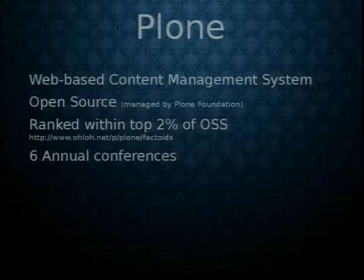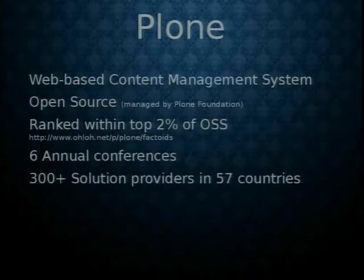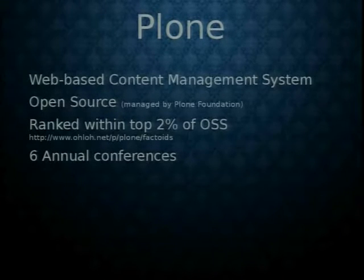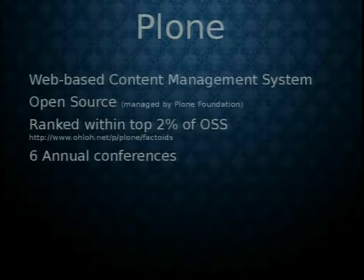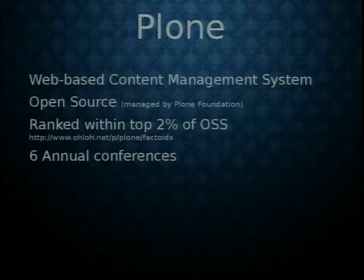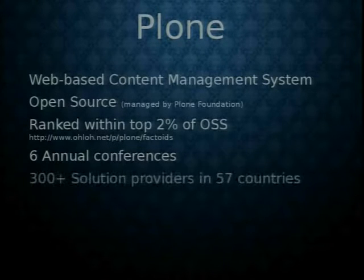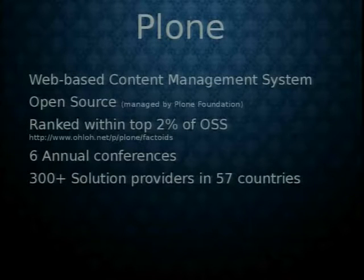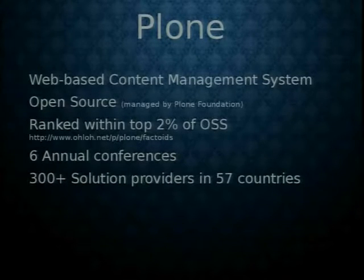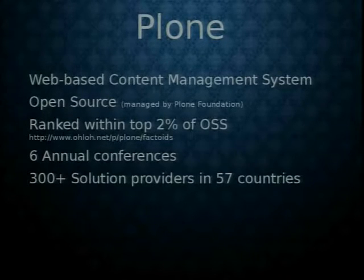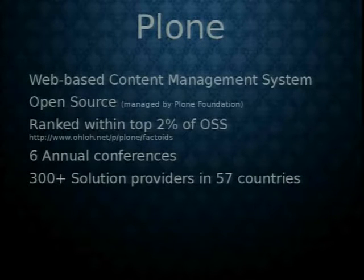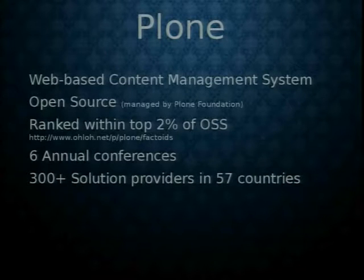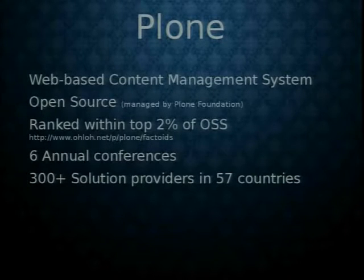It has six annual conferences. The next big conference, the international one, is next week in Holland. Holland usually has about 350 to 450 attendees. There's more than 300 solution providers in 57 countries all over the world. There's about maybe six or seven companies in South Africa that do Plone development. Quite a few of them, like four or five of them, almost all of them do just Plone development. Or maybe a little bit of other Python stuff, but mostly Plone.